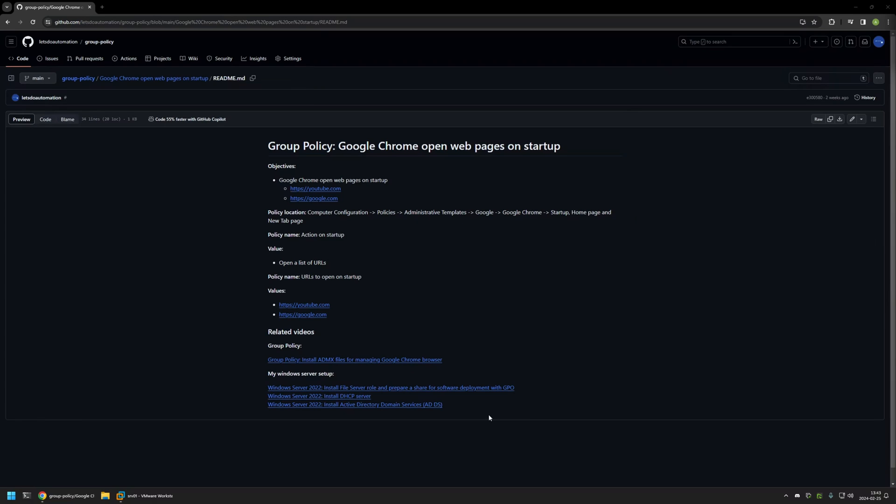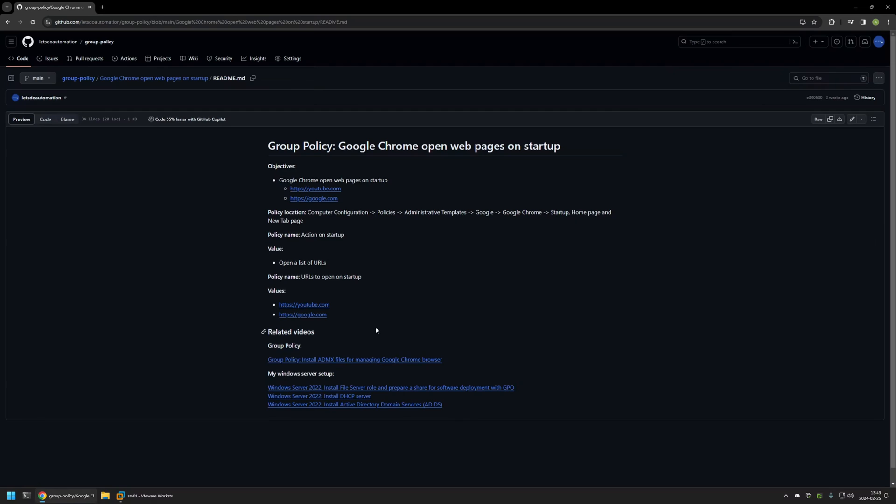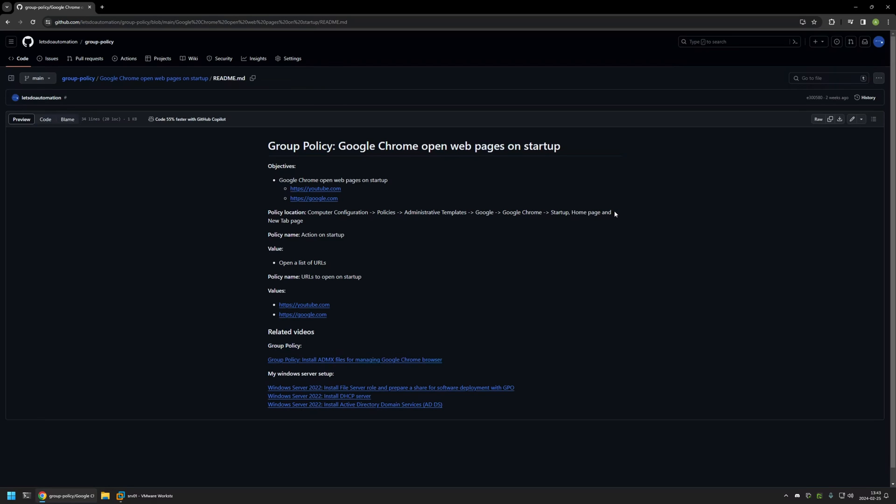Also in the bottom of the page you can find more of my videos that are related to this topic. For example, here you can find videos about my Windows Server setup and there is also a video about installing policy templates for managing Google Chrome settings via Group Policy.